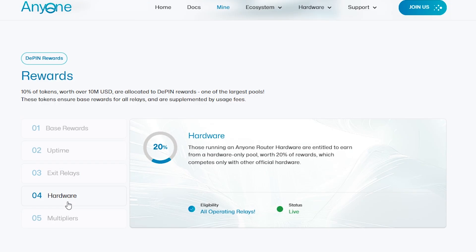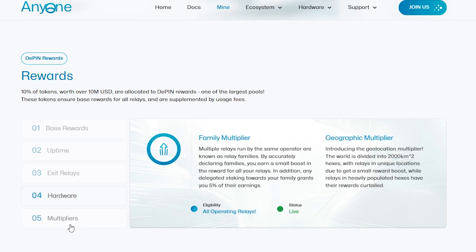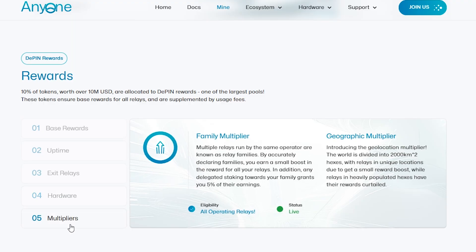So what can impact the earnings? It comes down to a few key factors: your region, your internet speed, your uptime, and whether you're running an exit relay. The amount of data your router processes, your bandwidth contribution, are the big drivers.